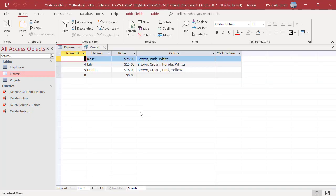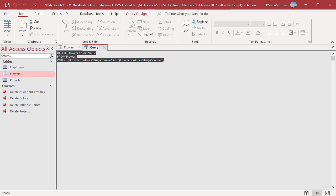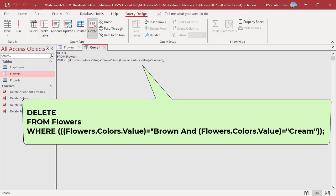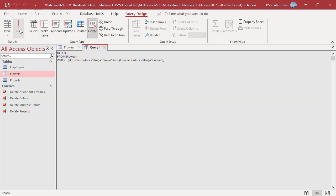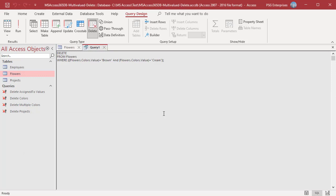To delete records which have both brown and cream, enter brown and cream in the criteria row. Switch to SQL view and remove Colors.value from the DELETE clause. Run the query and records 4 and 5 are deleted.